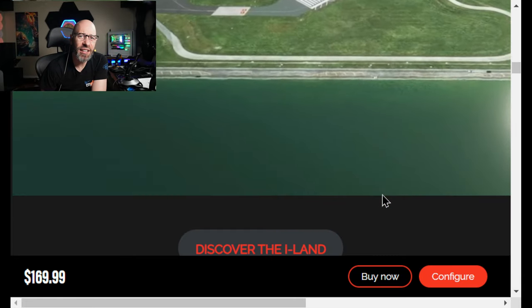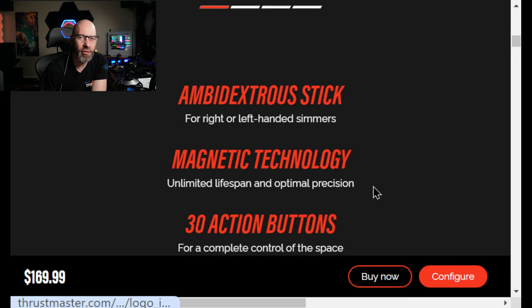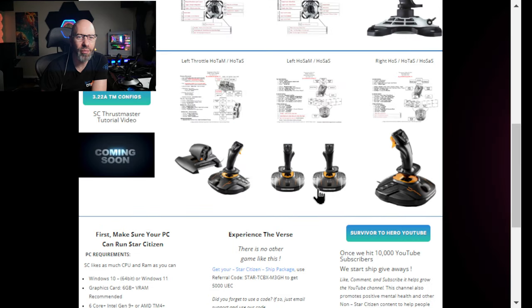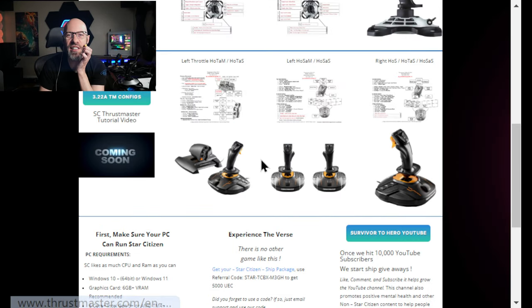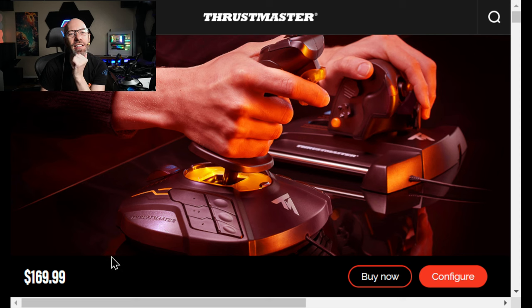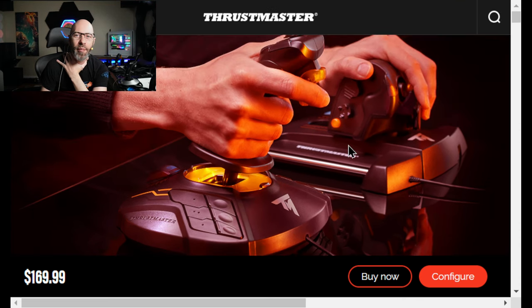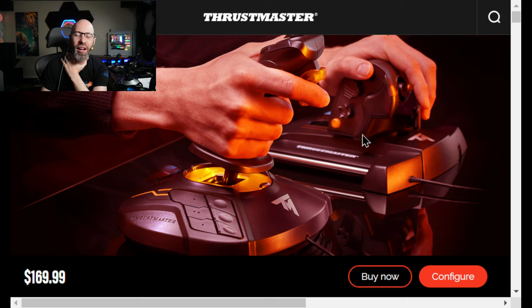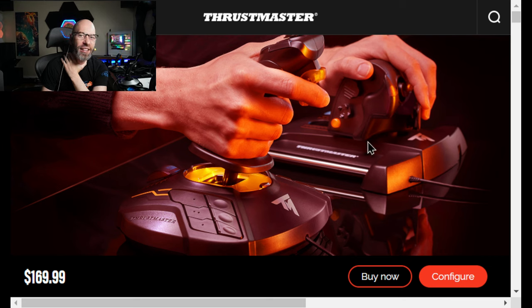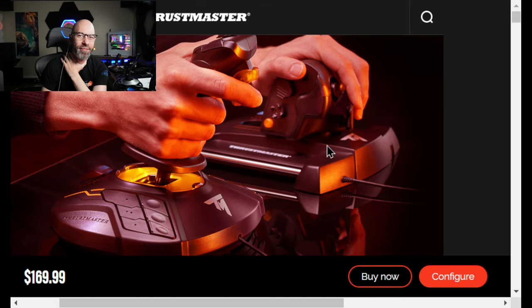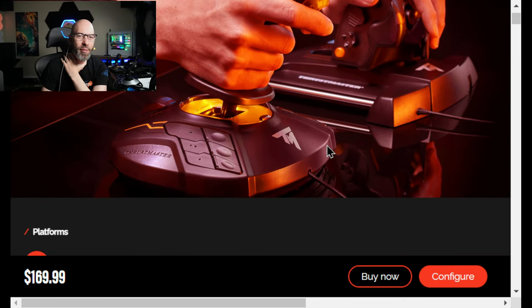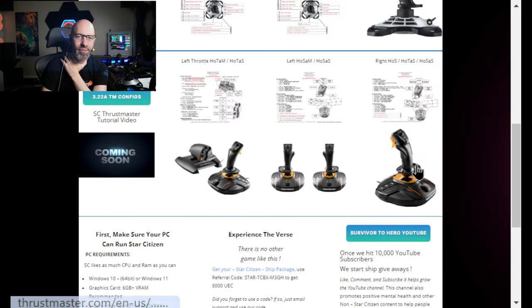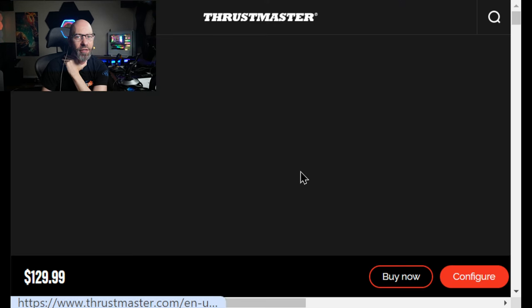And if you click on any one of these pictures it will take you to the website for like Thrustmaster so you can read more about them. You can install the software for the calibration I guess. 169 for this setup, 80 bucks for this. This is not built well enough, you're better off getting two of these sticks, it'll last you forever. This throttle, it's just the way it moves, it does not feel great.